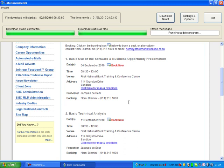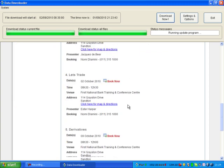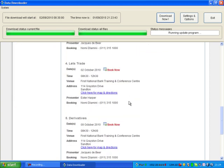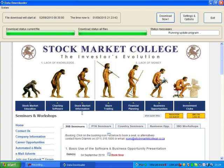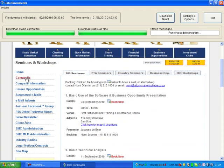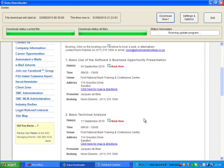Jacques Debier does the presentations. As you can see there are some scheduled for September through to October. On the left hand side is also all the various menus for the Stock Market College website.